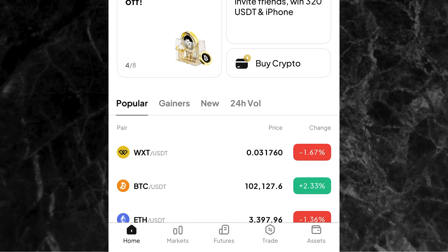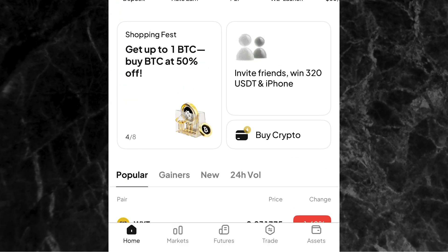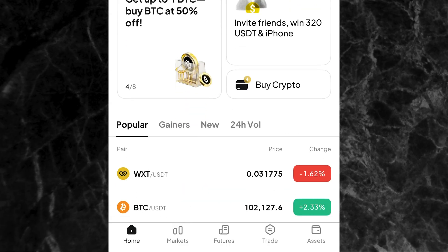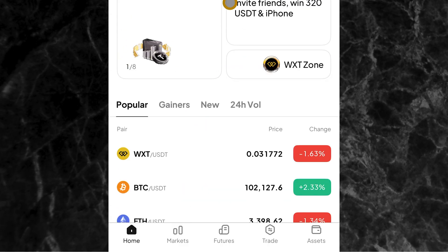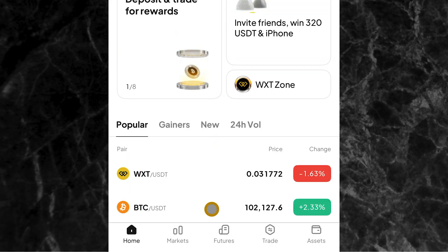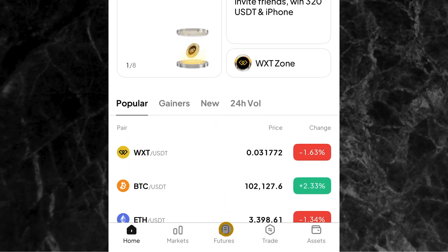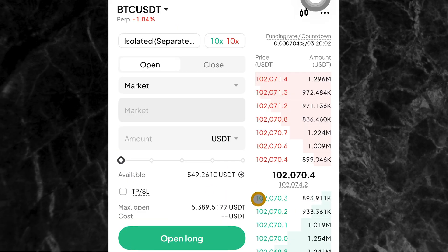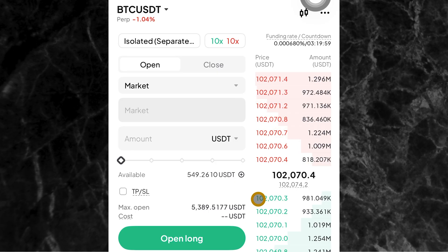Now, as you can see on the screen right now, I'm on the home page of the Weex app. This is the home page right here. So to go to the futures trading page, you come to the bottom and you see where you have futures — click on it. Obviously, you must have money in your futures trading wallet before you can carry out any trade.